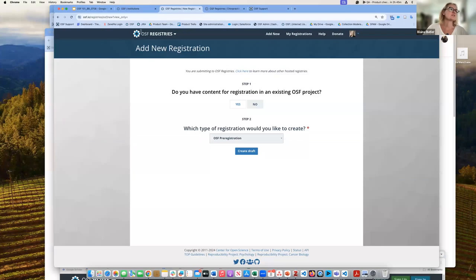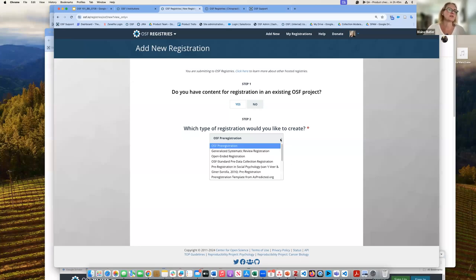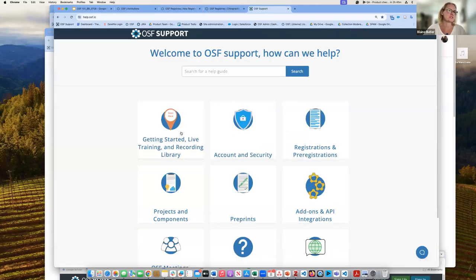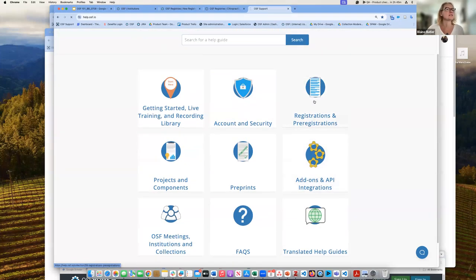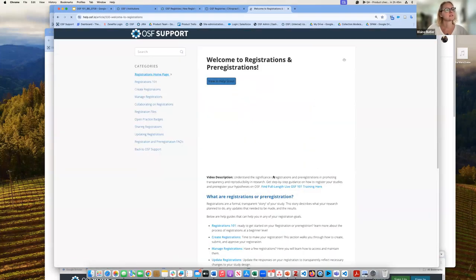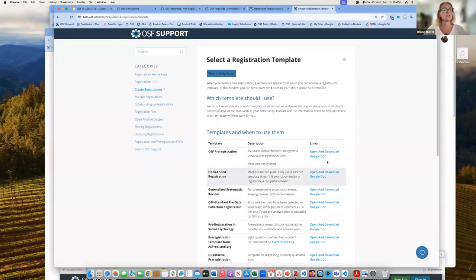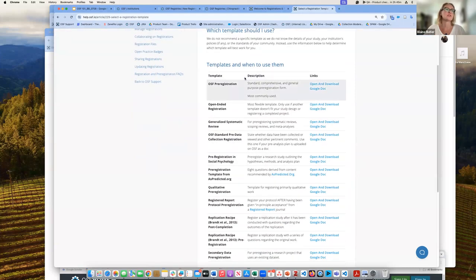To start a registration, go into the OSF Registries and click Add New. I'm going to indicate I do not have an existing project and do an open-ended registration. If you need to see what types of registrations are available, we have our support page and there are templates. There's a Registrations 101 guide showing all the different templates with descriptions, and you can look at the template before you start using it.